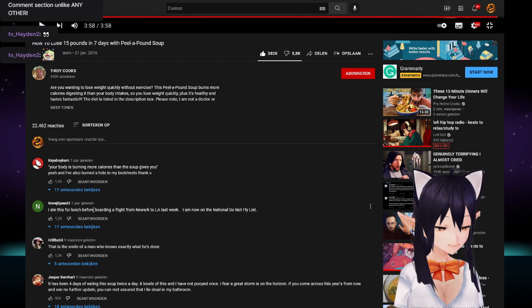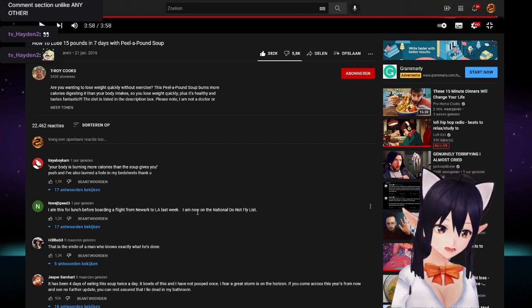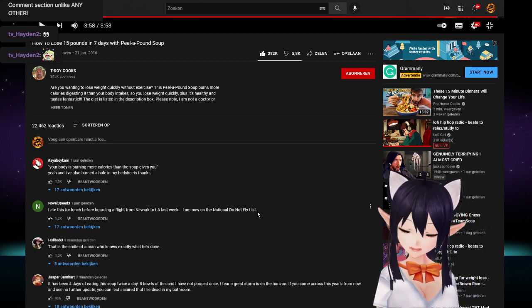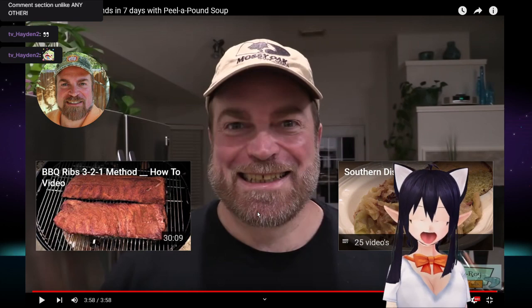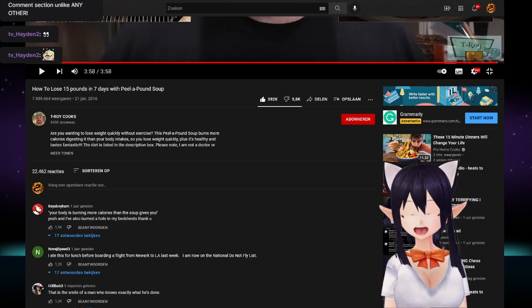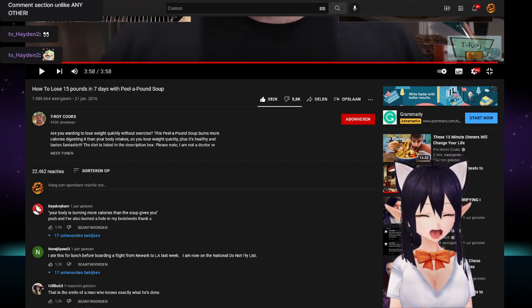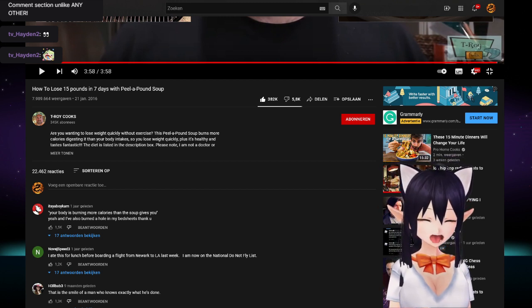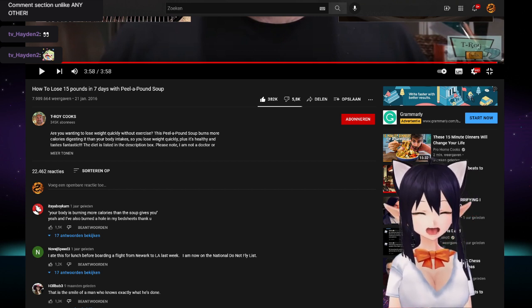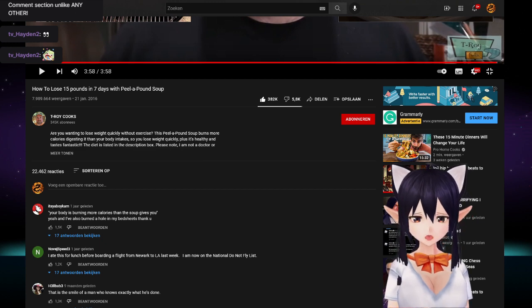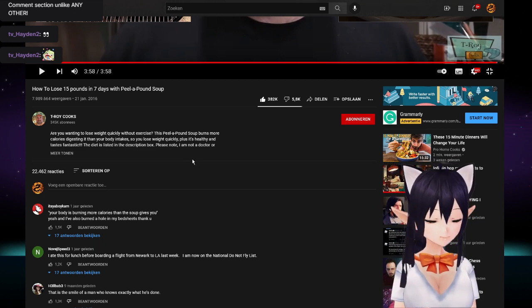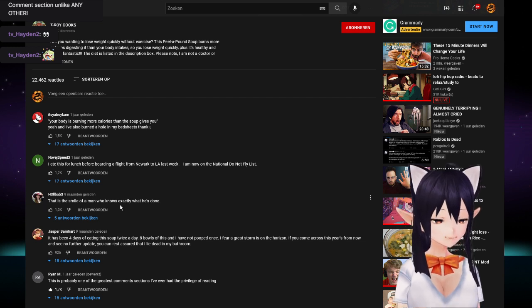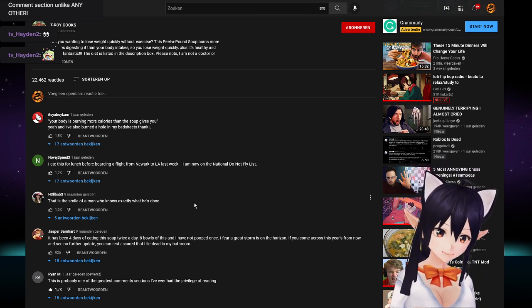First comment: Your body is burning more calories than the soup gives you. Yeah, and I've also burned a hole in my bed sheets, thank you. I've seen comments of people begging for the sweet relief of death after eating this soup.